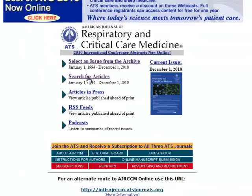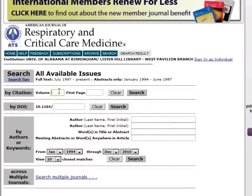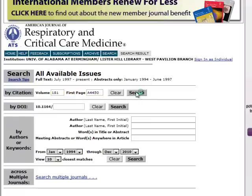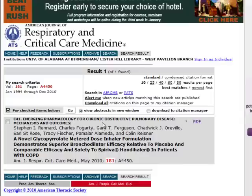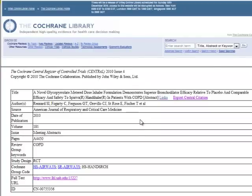This will let me search for articles, and from the record I know it was volume 181, first page A4450, so I can search. Here will be the citation again with a link to the PDF for the article. There it is. Going back to the record.